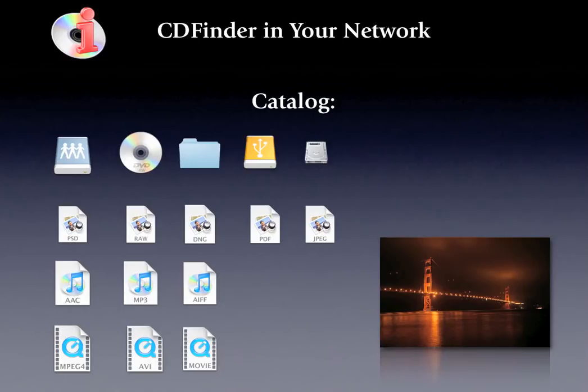Catalog CDs, DVD-ROMs, hard disks, internal and external, and much more with CDFinder, and quickly find any valuable data.